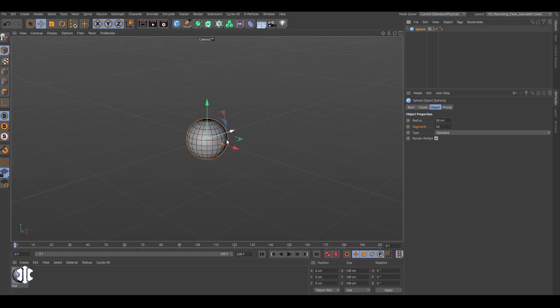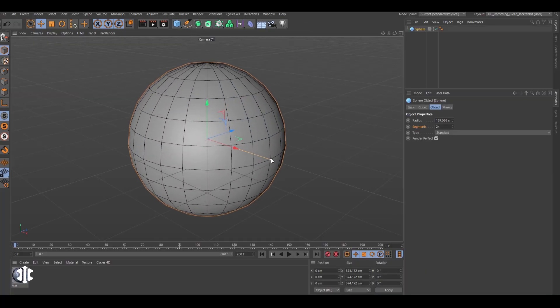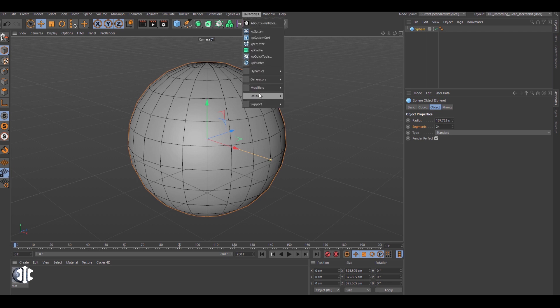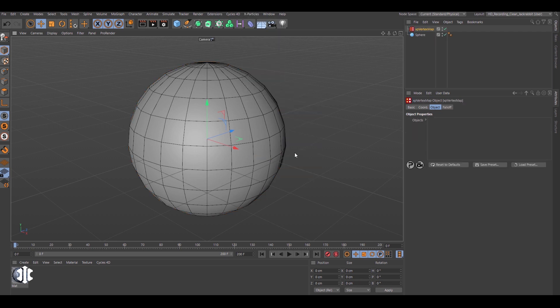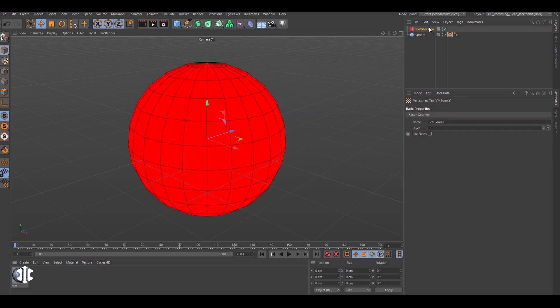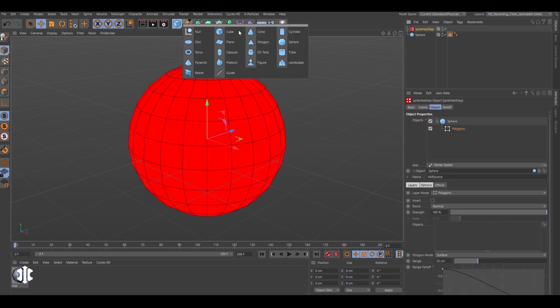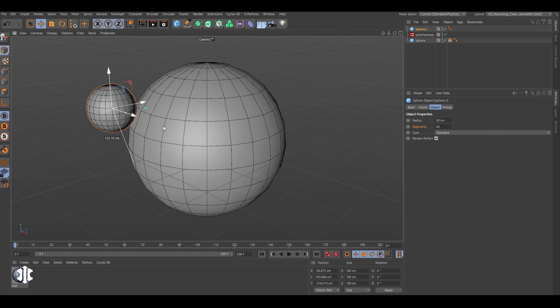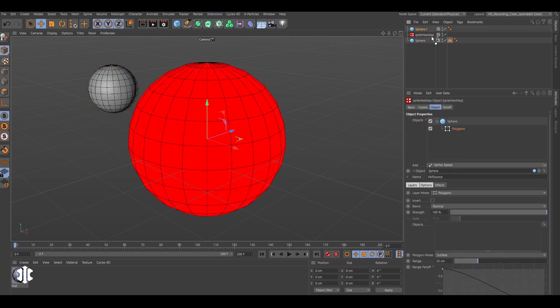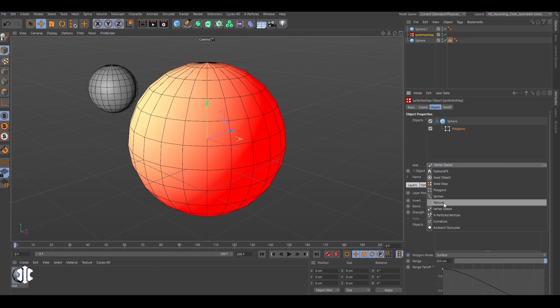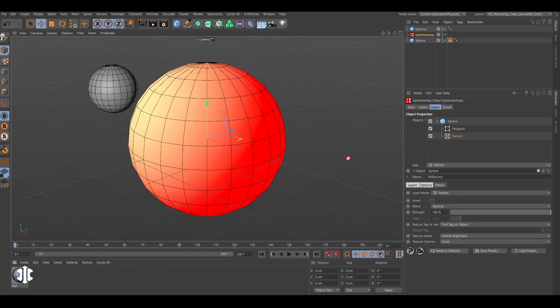Parametric objects and even generators can now have custom animated vertex maps. Here a sphere primitive is given a vertex map, its weight is animated using the proximity of the second sphere's polygons.